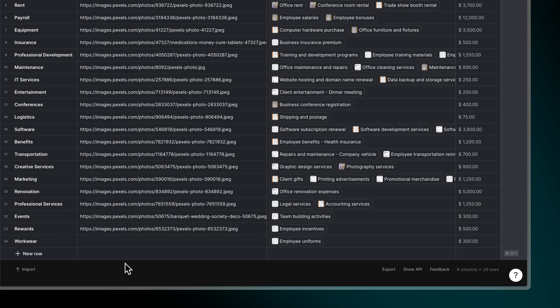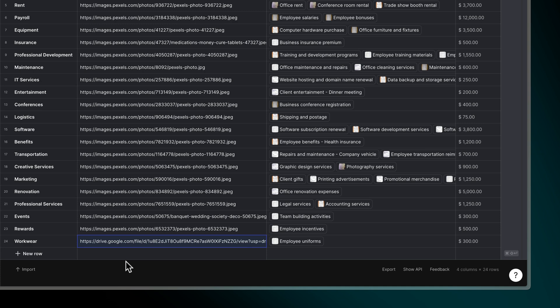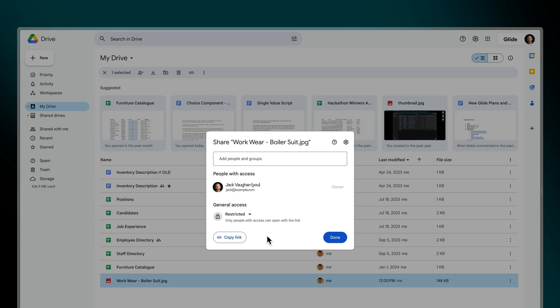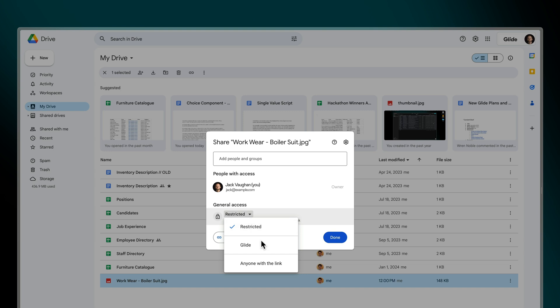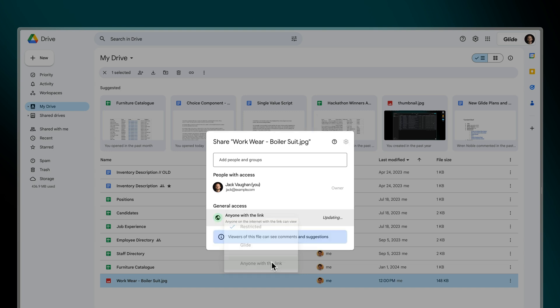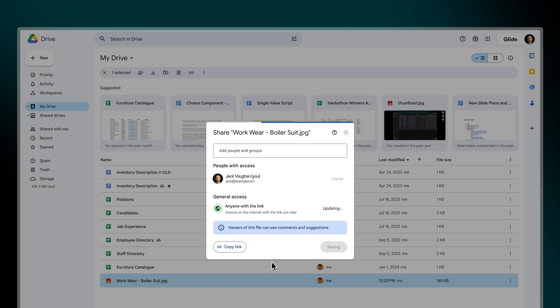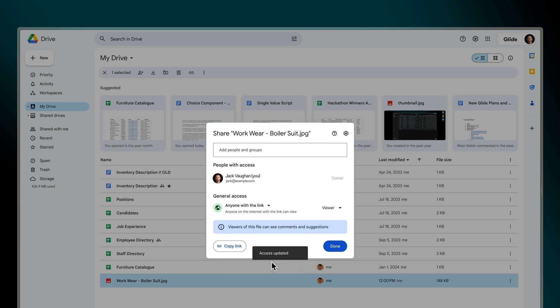If you have a link to an image hosted online, you can simply paste the link into your table. This link needs to be publicly accessible. So if your images live in a service like Google Drive or Dropbox, make sure to change the privacy settings to be public before you copy and paste the link.